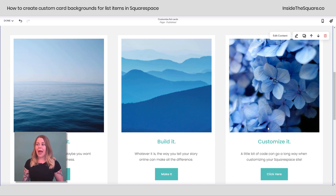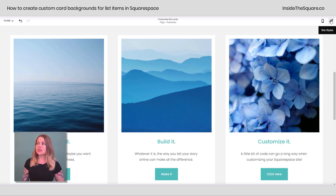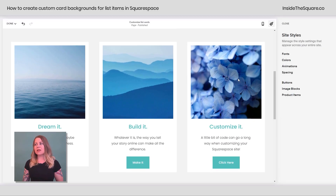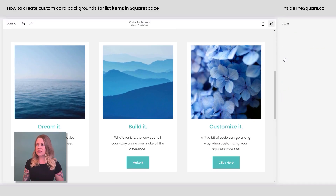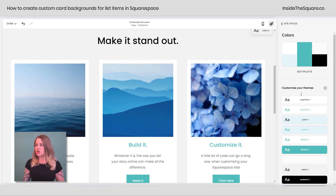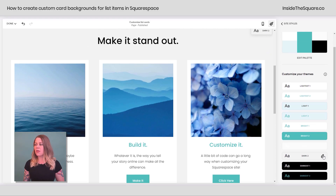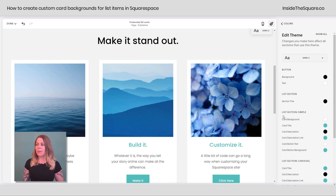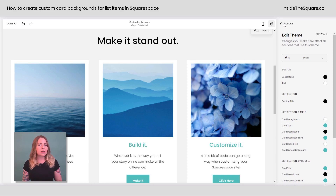You can also change the background of that card by hopping into your site styles menu — just the background color can be adjusted here. I'll select Colors, and since we're using the dark two color theme, I'll click on that one. In edit mode you'll see "Card Background for List Section Simple" — that right there will change the color of the card background. So let's customize way beyond just that background color with a little bit of code.